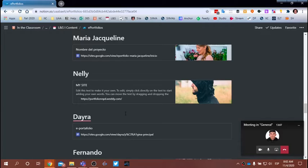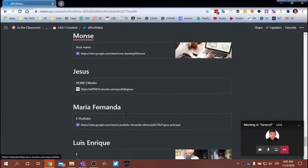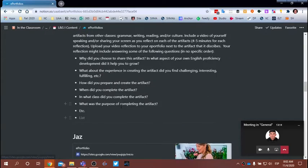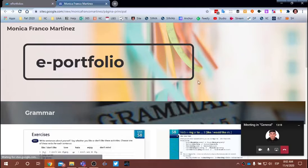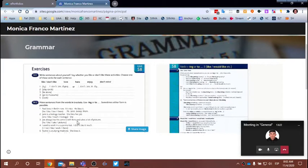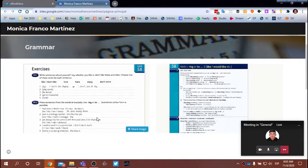Here we have a list so far of the ePortfolios. Monica's got a really good start because she has already uploaded some artifacts. For this assignment this week, I'm going to ask everyone to upload at least two artifacts, and I would like for these artifacts to be from other classes. It can be two artifacts from one class, or one artifact from each of two different classes. I would also like you to upload an audio or video reflection about your experience with that artifact.